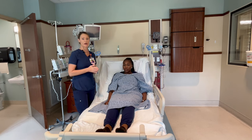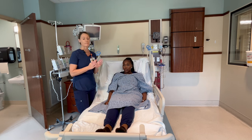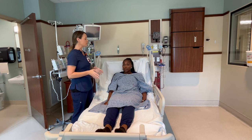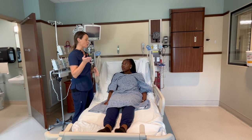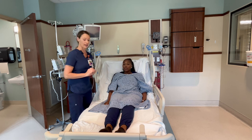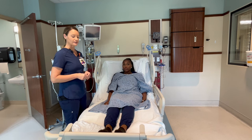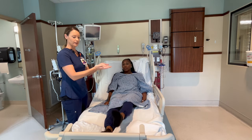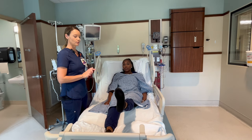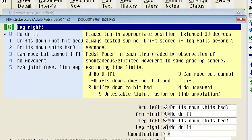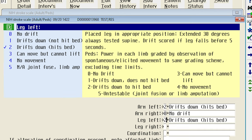Now we're going to do the motor assessment of the legs the same way we did the arms, by asking Tasha to lift her legs off the bed, but we're only going to ask her to hold it for five seconds. Tasha was able to hold her right leg up for five seconds, so she would get a zero for that. On the left leg it did drift down and hit the bed, so she would get a two for that.